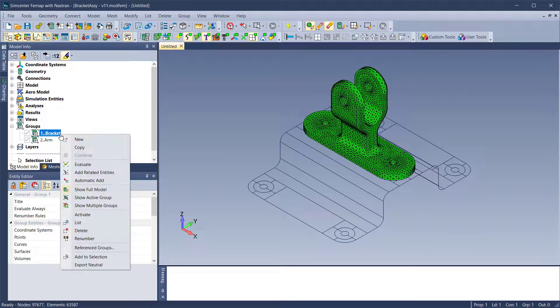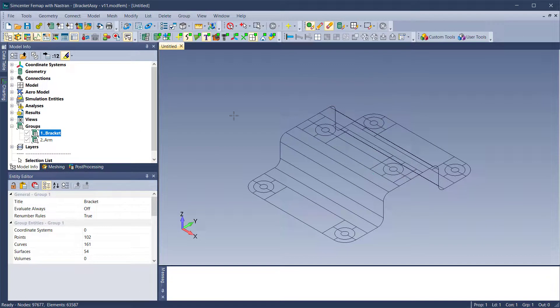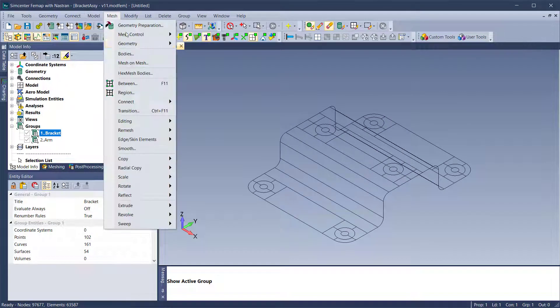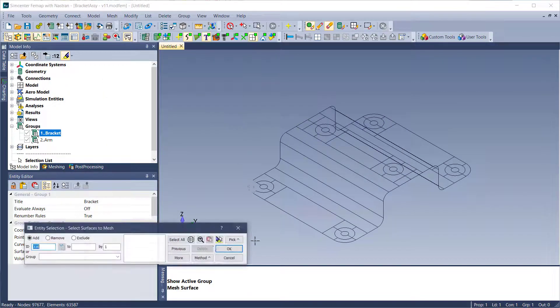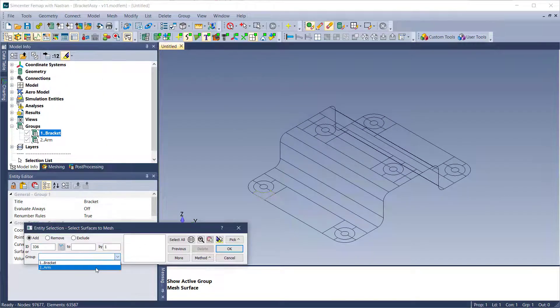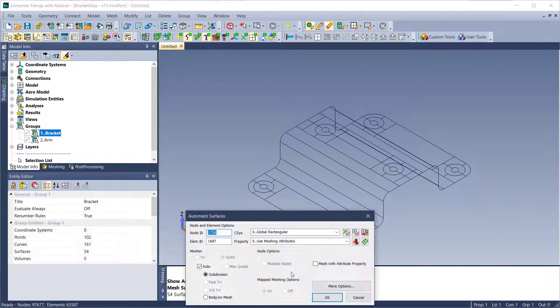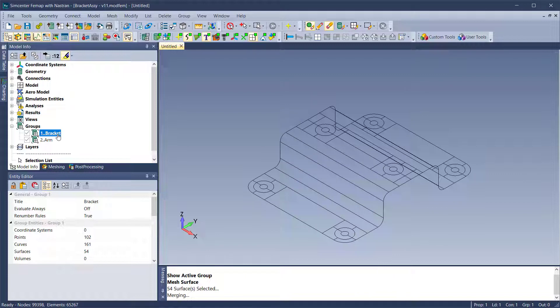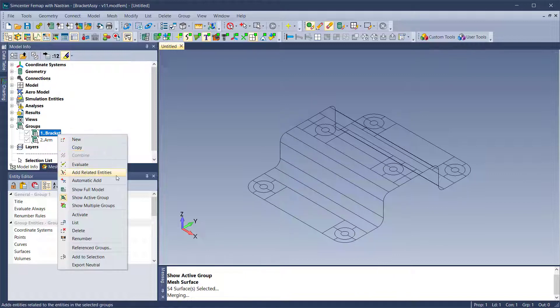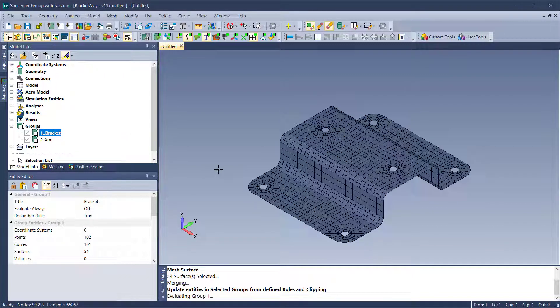In this example, the elements on the surfaces of the bracket are assigned to the group. If the surfaces are meshed or the mesh is updated, you simply right-click the group in the Model Info pane and select Evaluate from the menu. Once the view is refreshed, the evaluated group is displayed.